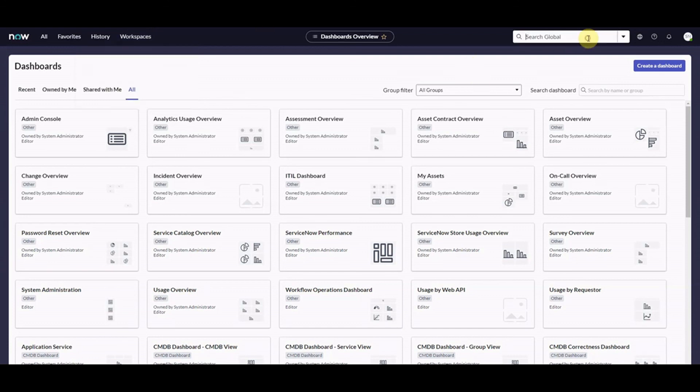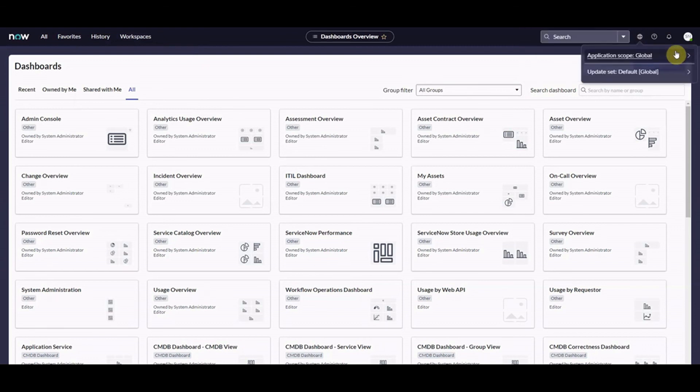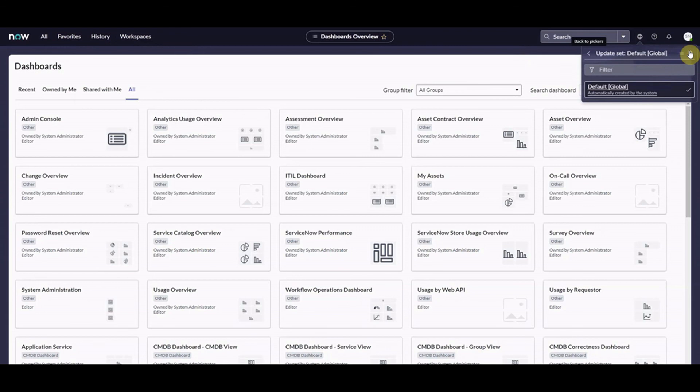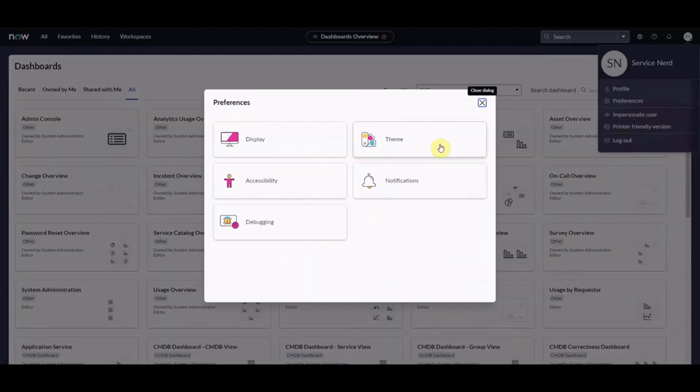I'm just going to flick around here. We've got global search. You can search on the workspaces. We can search globally. Which I'm assuming means UI 16. We've got the little globe icon there. So we can pick our application scope. We've got an update set picker there. Look. If we click on this we can go into preferences. This just looks great.